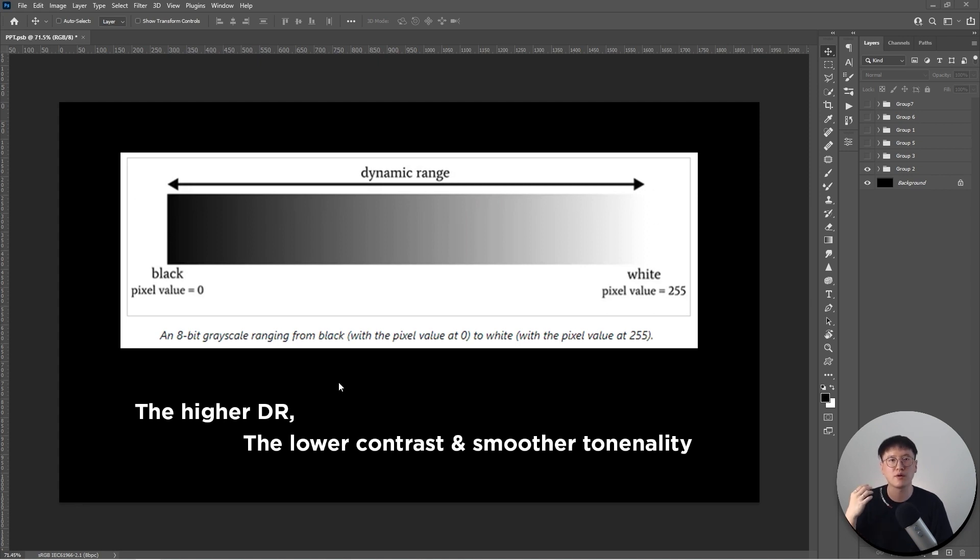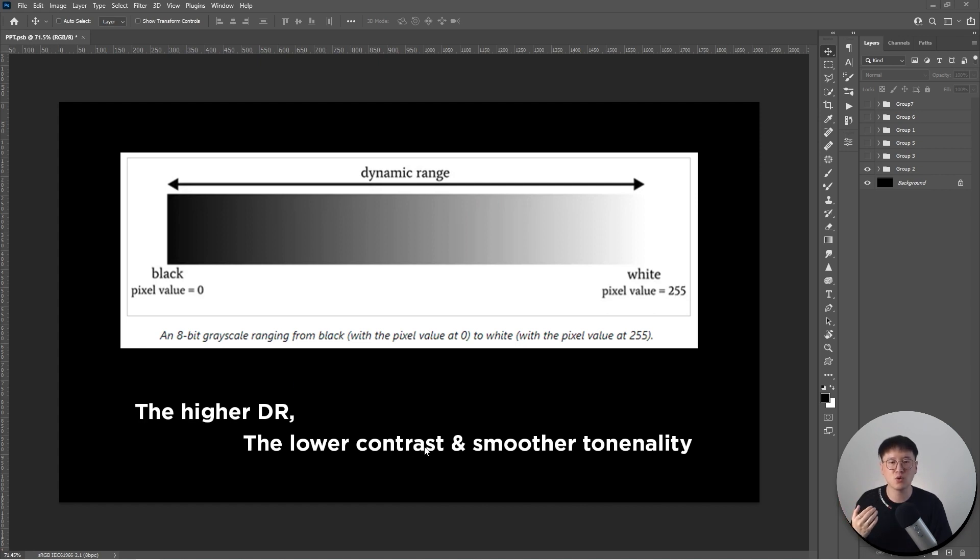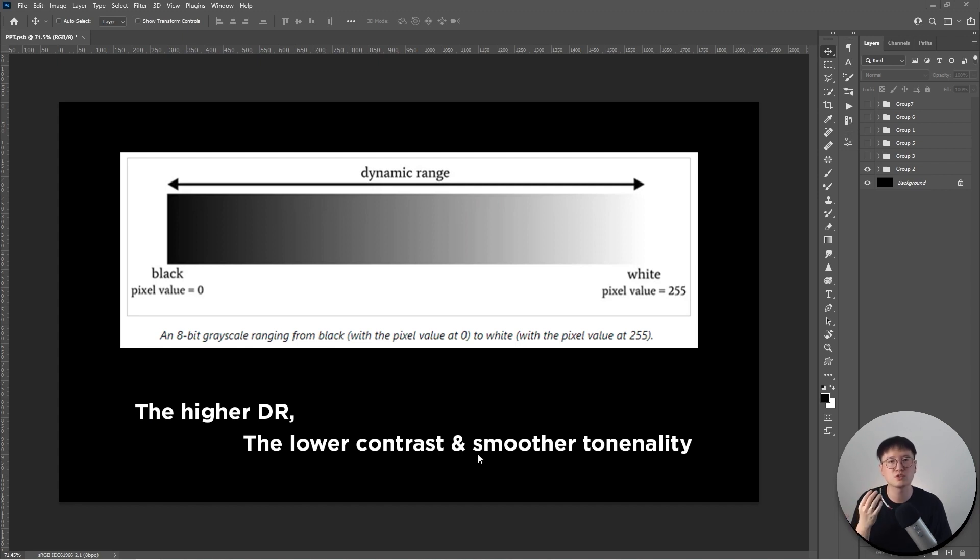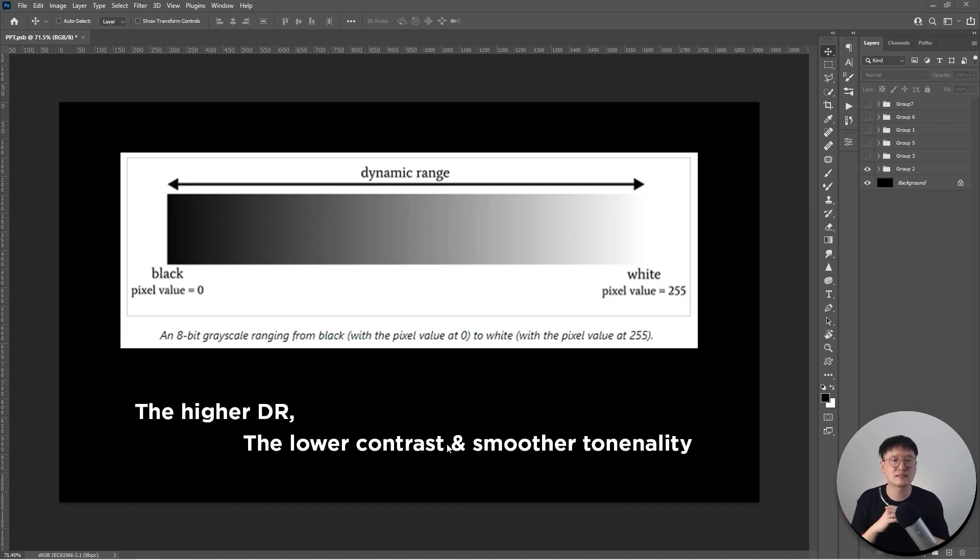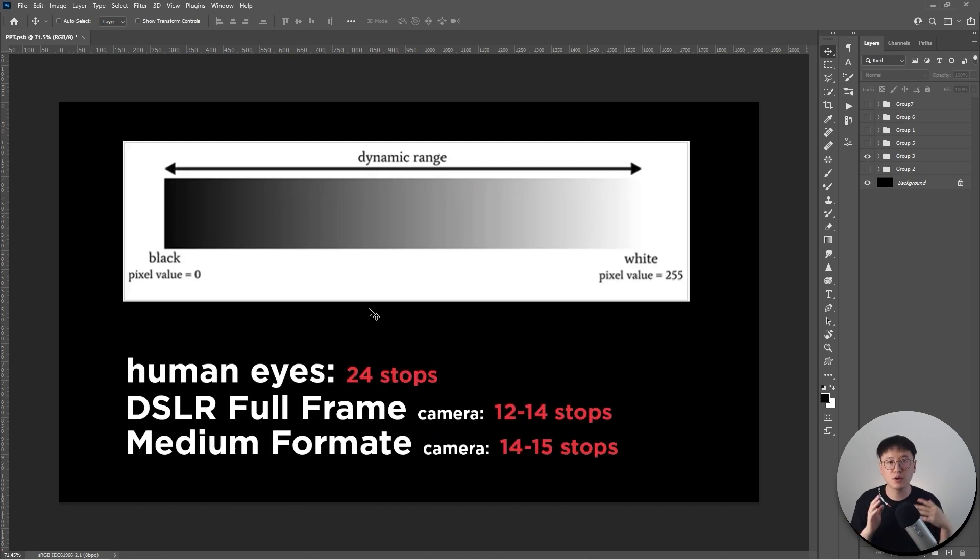The golden rule for your image or for your cameras is the higher dynamic range it has, the lower contrast the image is going to produce and also having a smoother tonality. I know this sentence, this golden rule doesn't make any sense to you at this moment, but we will explain this in the next couple of slides.